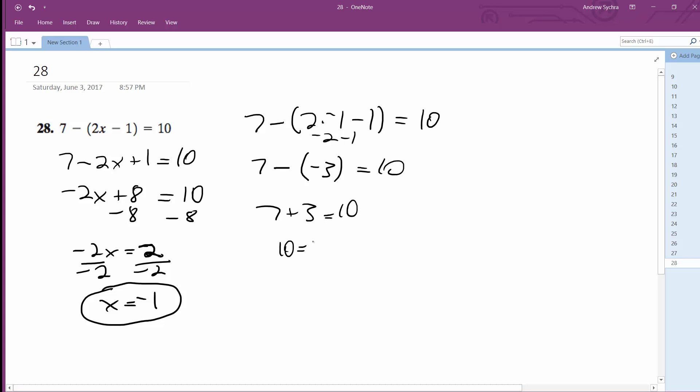There you have it. Well, that's not it, but that proves that x is equal to negative 1. Alright.